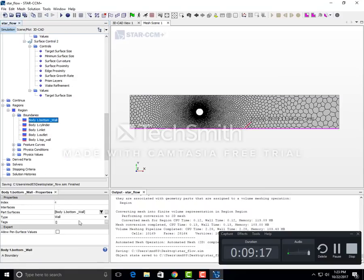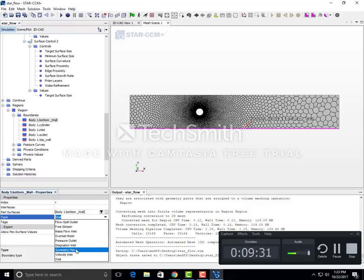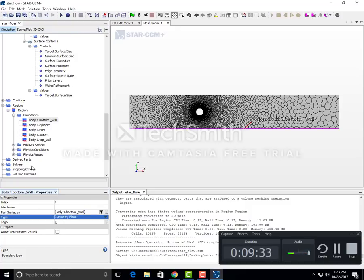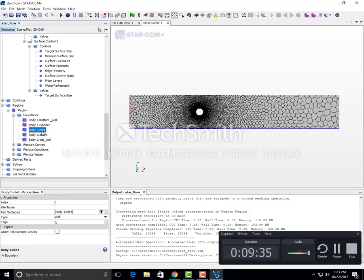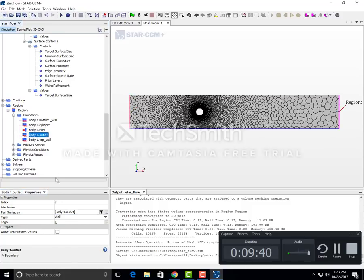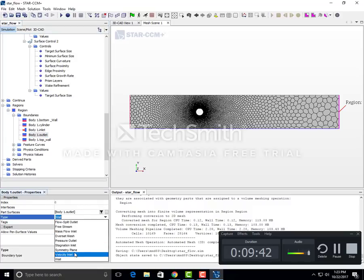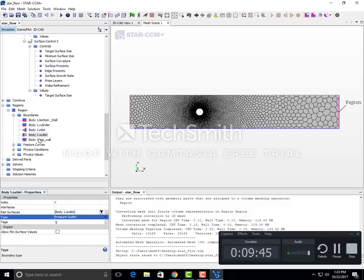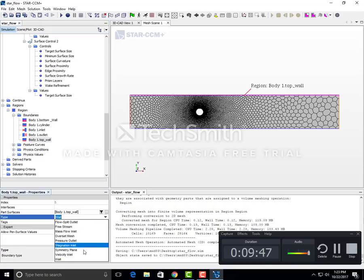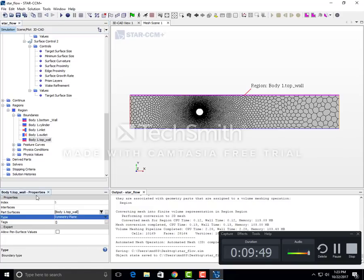Go to regions and assign types to the boundaries. Set the bottom wall to symmetry plane because we want zero stress condition. Set the cylinder to wall, inlet to velocity inlet, outlet to pressure outlet, and top wall to symmetry plane as well.